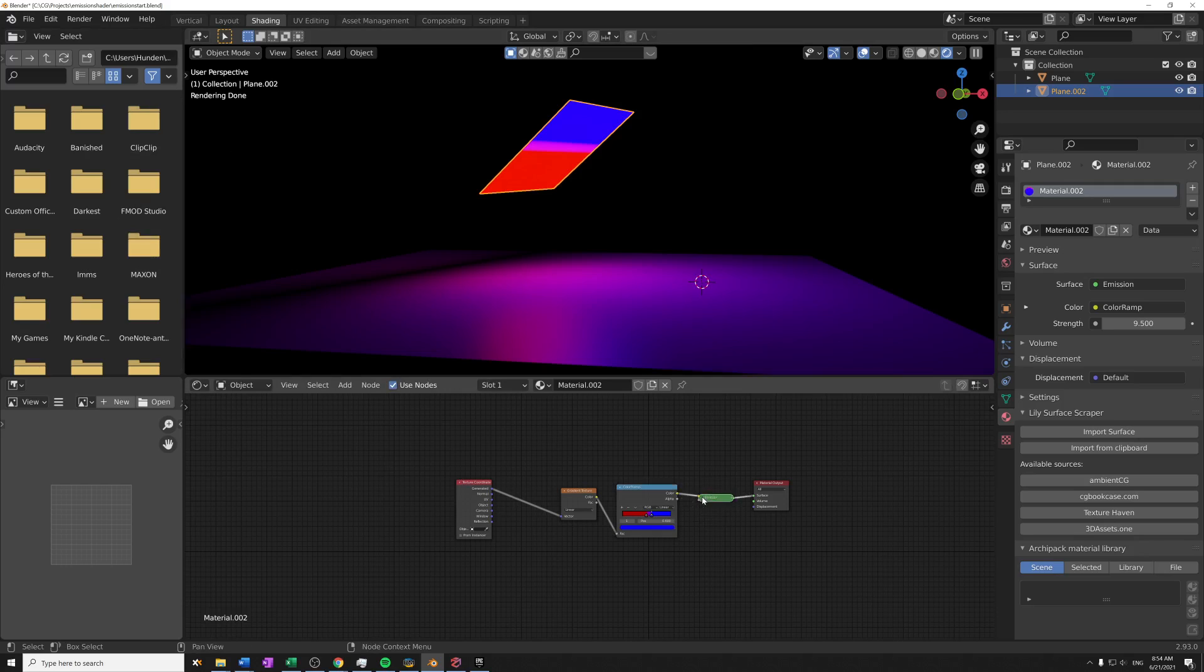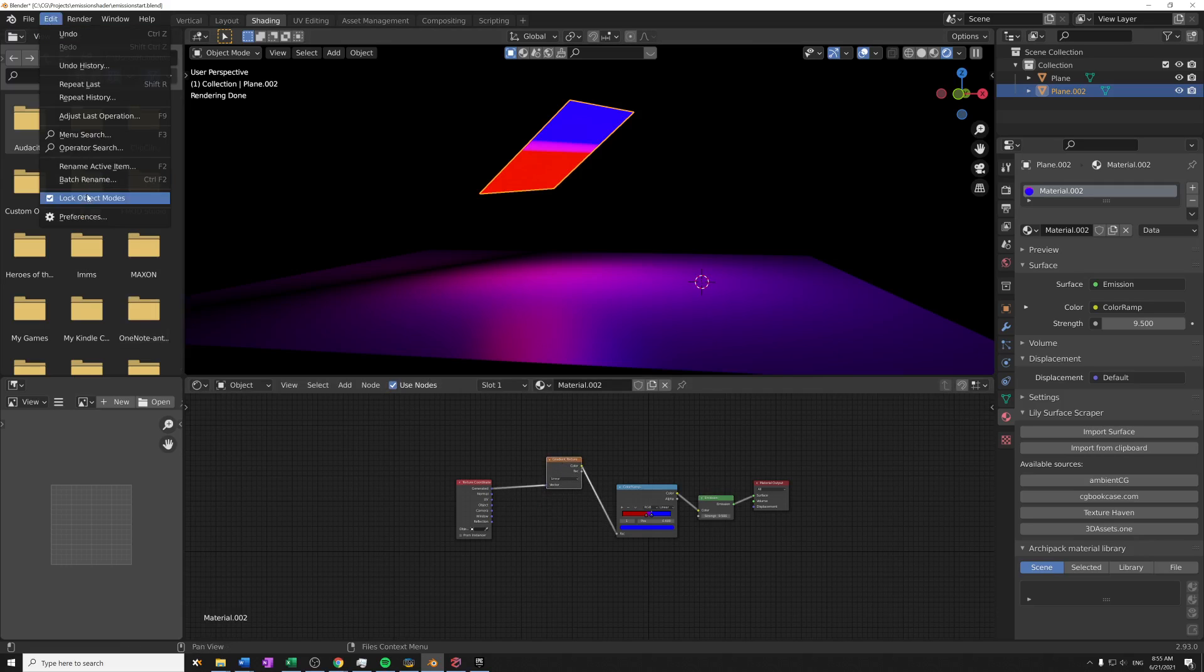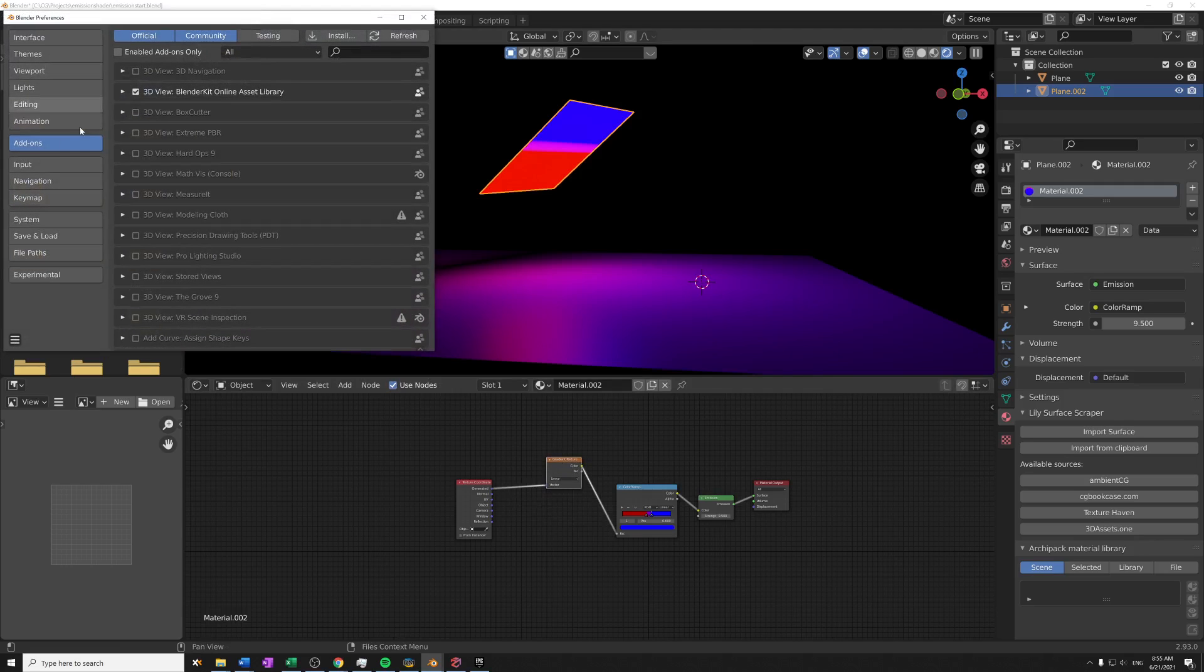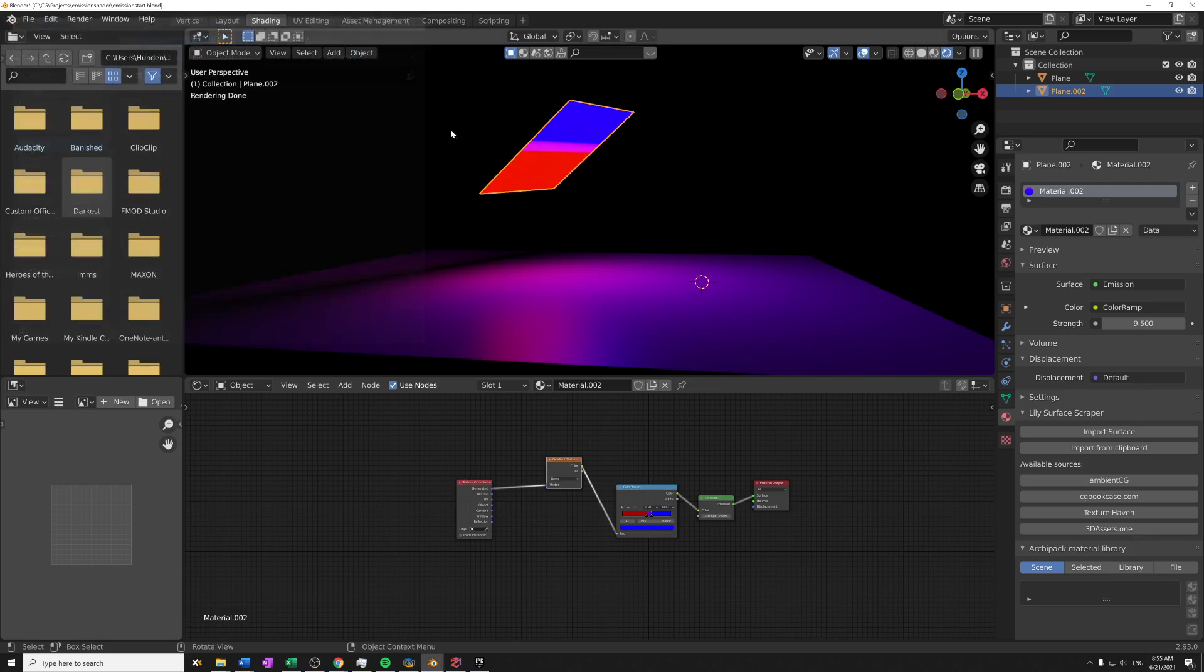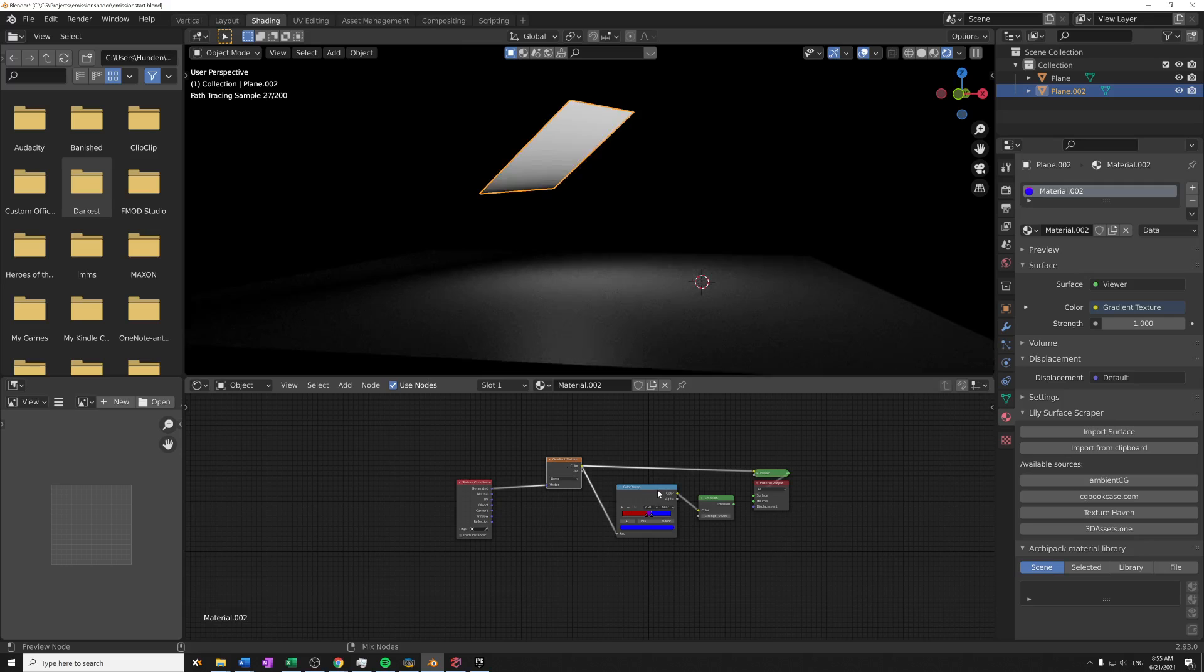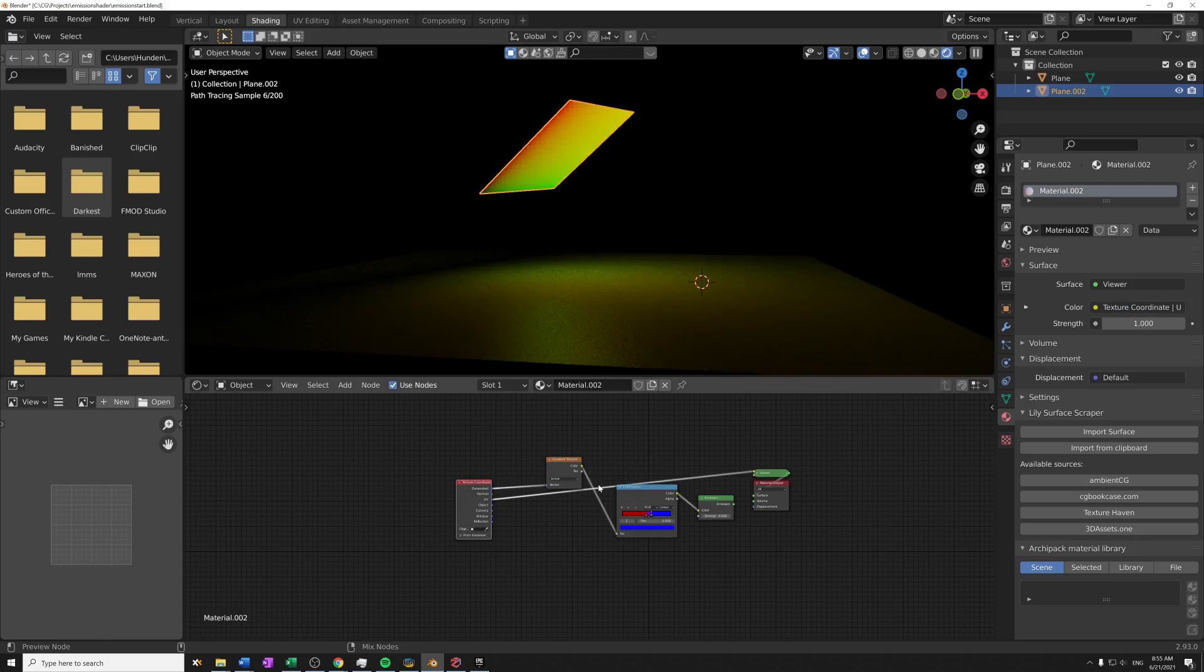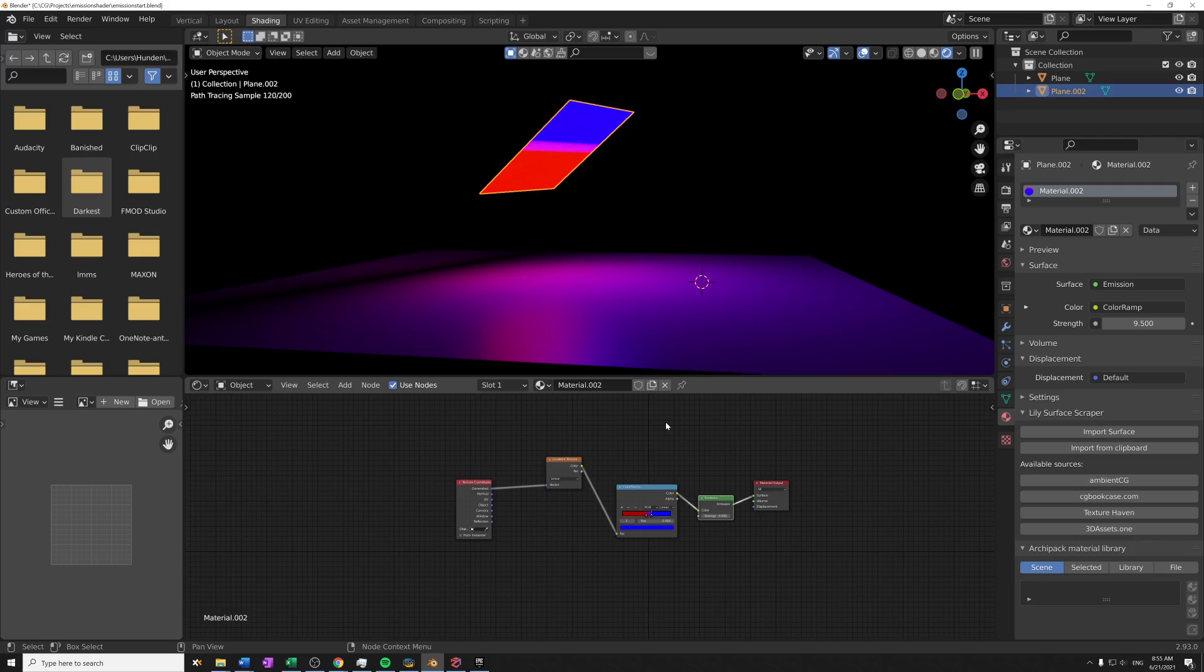Now the last thing I want to show you with this, if you go back to this trick with the emission shader where we can preview anything, is that if you have a node wrangler add-on enabled, you can go to Edit, Preferences, and Add-ons and you type node wrangler, you can just enable that checkbox. And if you have done that, you can press Ctrl+Shift and click on any node to have that preview like this to see whatever this output looks like. All right, that's it. Thanks for watching, bye.